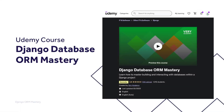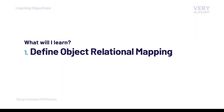This tutorial is part of our Django Database ORM Mastery Course, where we learn how to master building and interacting with databases within a Django project. You can watch the entire course uninterrupted, ad-free, and access updated tutorial source code and other course resources from our Udemy course. Alternatively, you can access the course YouTube playlist. Links can be found in the video description.